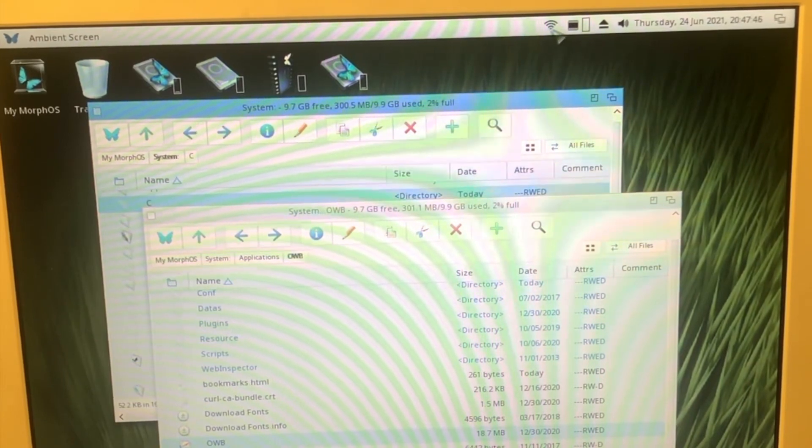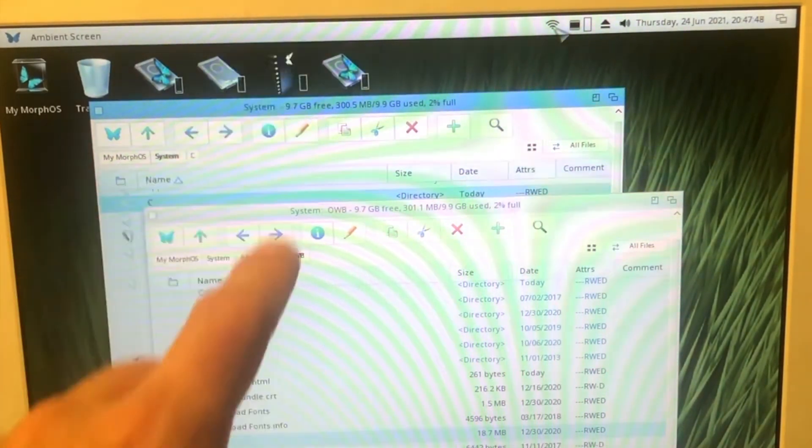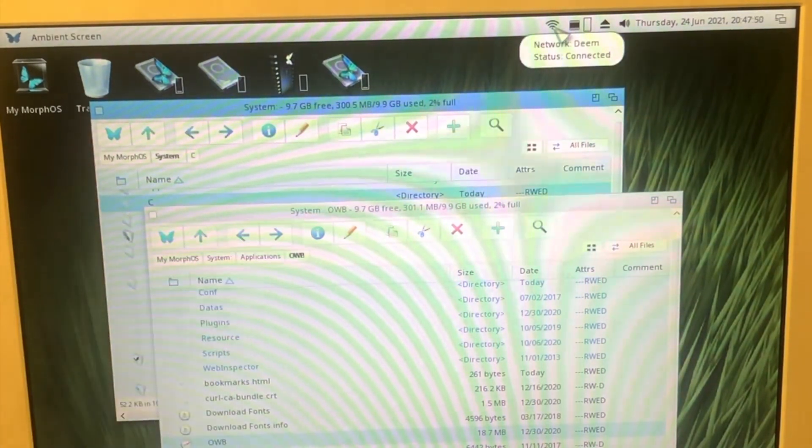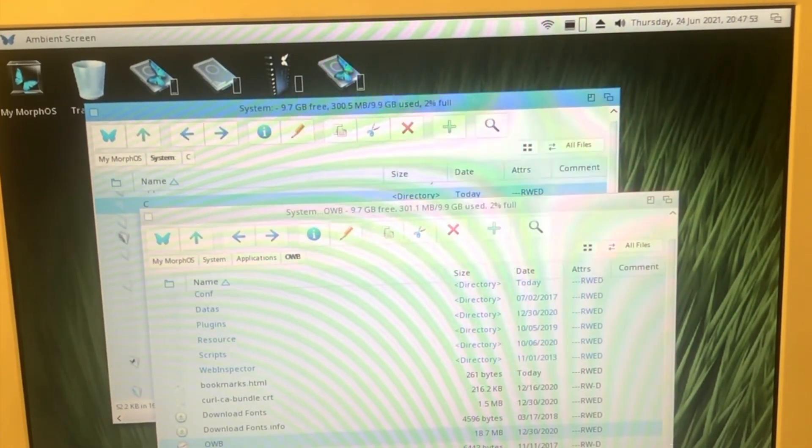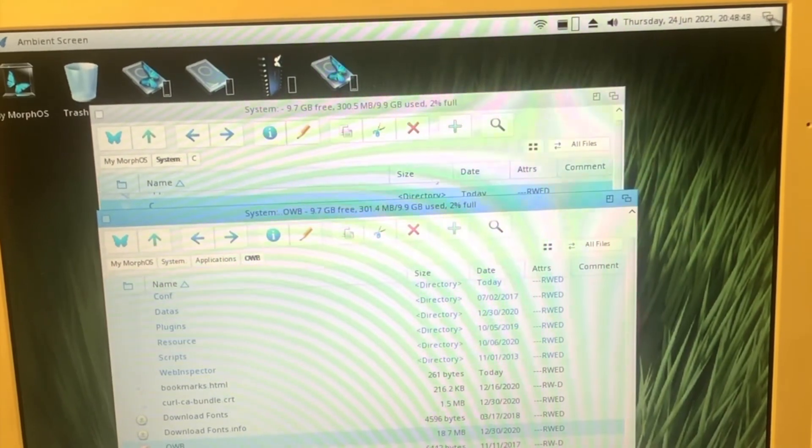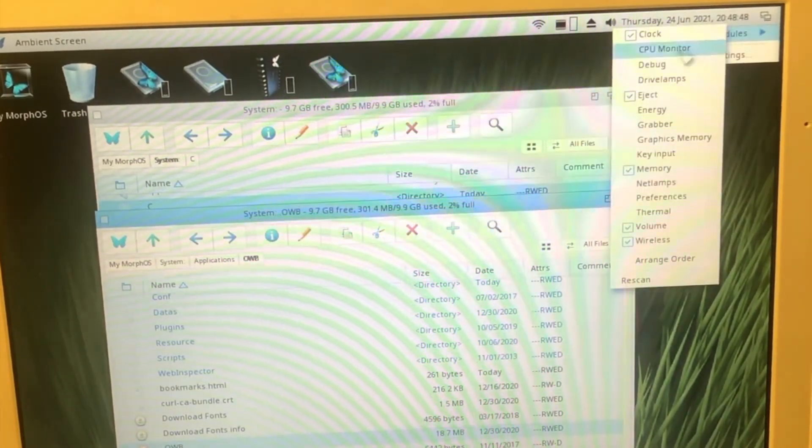As you can see guys, it has the wifi icon and it's actually connected to the proper wifi network, but for some reason I have some internet connection problems. That's why it doesn't work. So MorphOS is behaving totally fine. It's just like my connection right now.